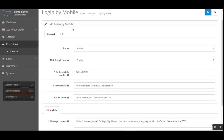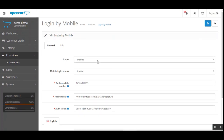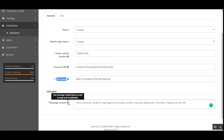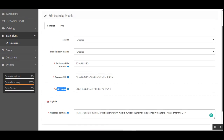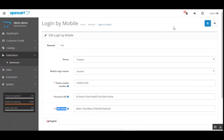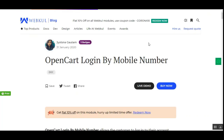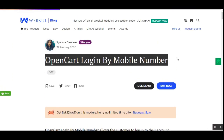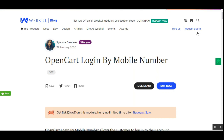To summarize the basic settings: enable or disable the plugin, enable or disable mobile login status, enter the Twilio mobile number, Account SID, and Authentication Token, and set up the message content for OTP text notifications to customers. Finally, tap the Save button and you are done configuring the plugin. If you have any questions regarding this plugin, you can reach us at support@webkul.com or raise a ticket at webkul.uvdesk.com. Thanks for watching and have a great day ahead.